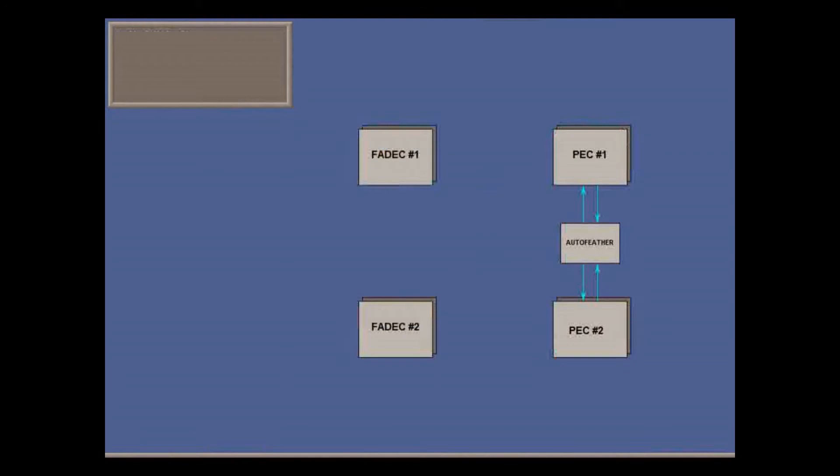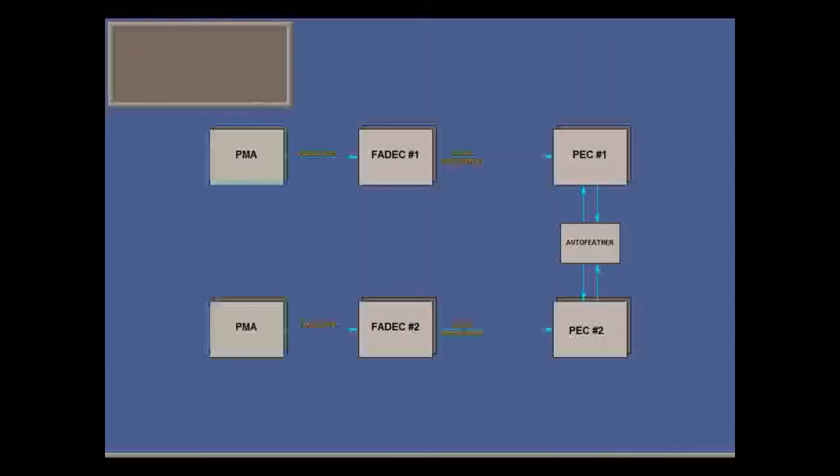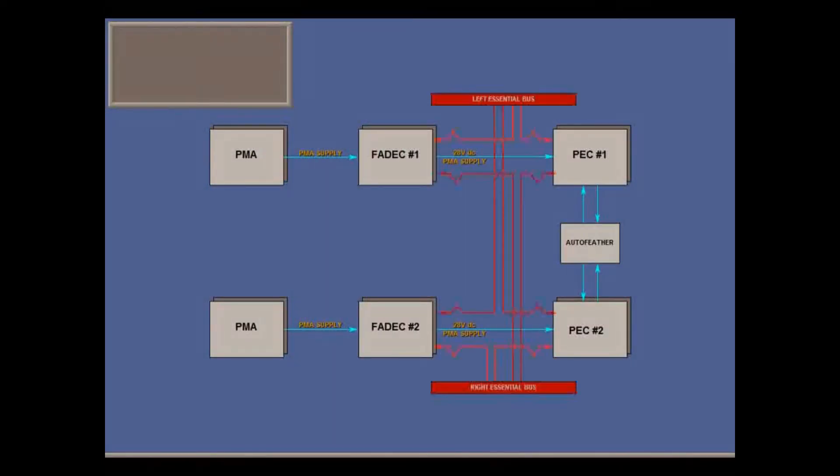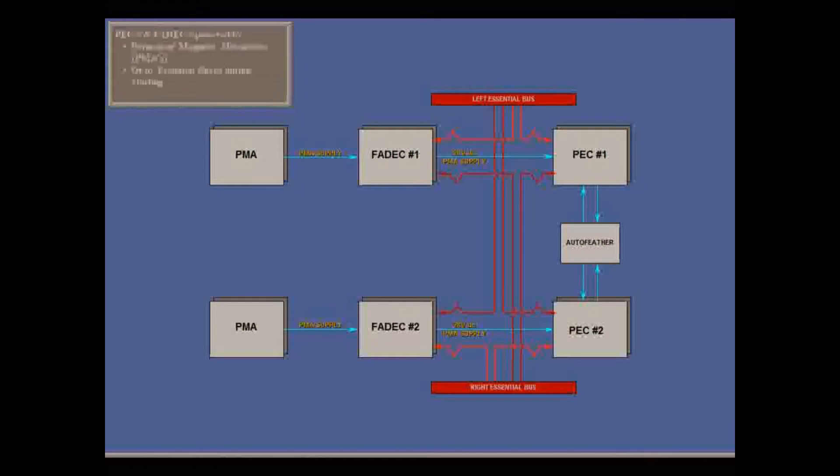Electrical power to the FADECs and PECs is from a permanent magnetic alternator, PMA, on each engine during normal running, or from the essential buses during starting, and if there's a PMA failure.